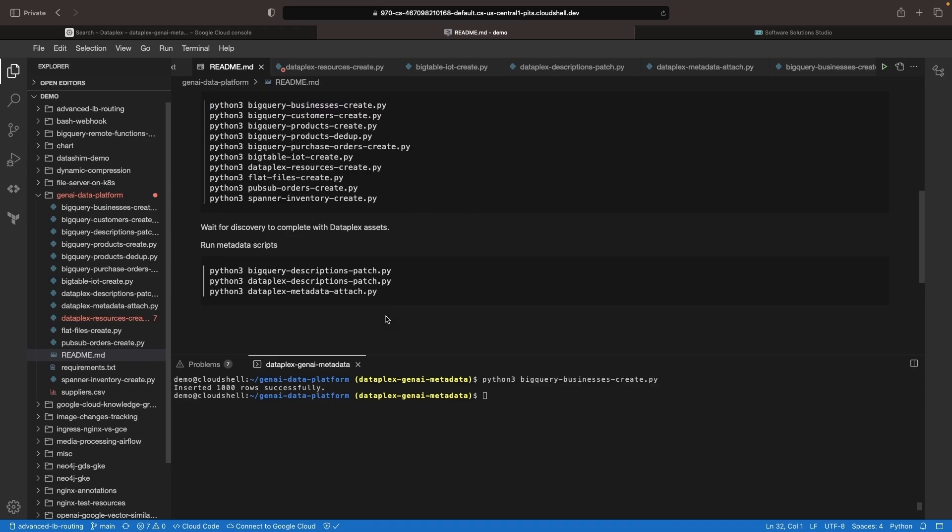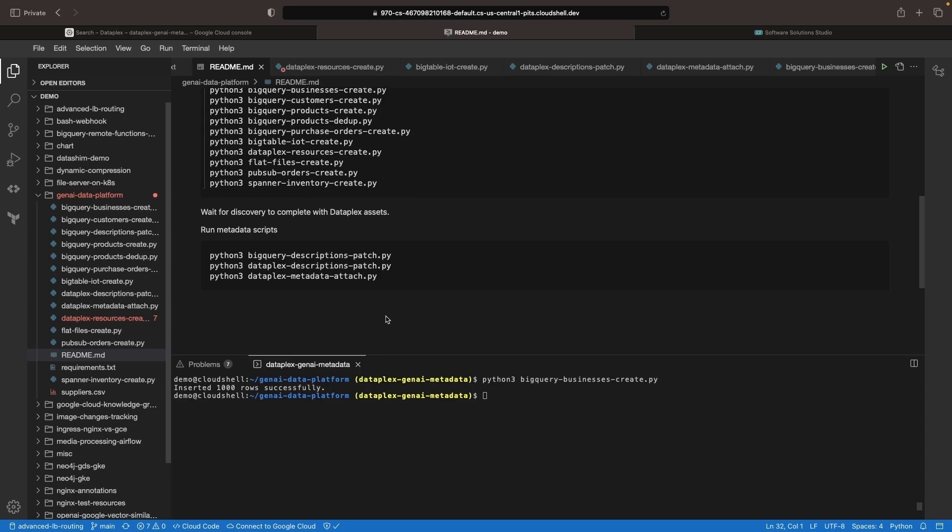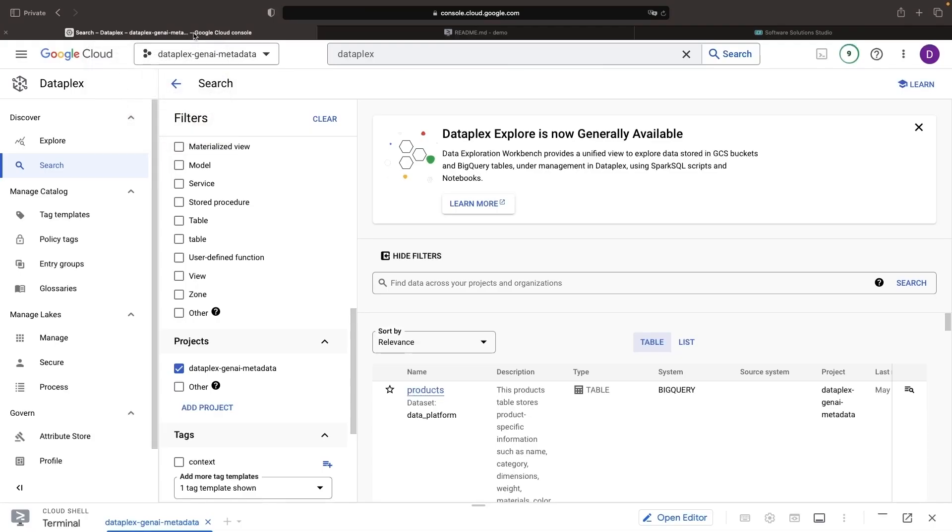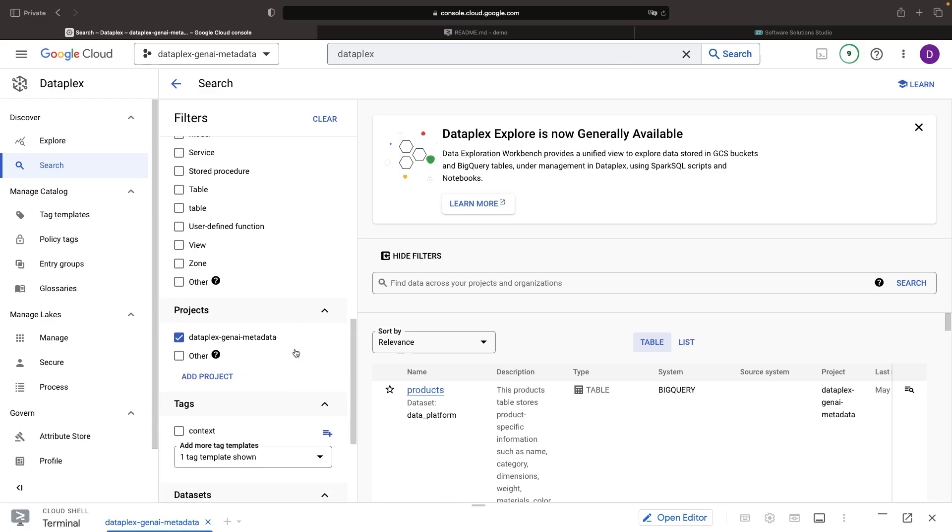Once that's done, we can create metadata using AI-generated descriptions and even use tag templates for structured means of attaching metadata to our datasets. Let's take a quick look at the console.